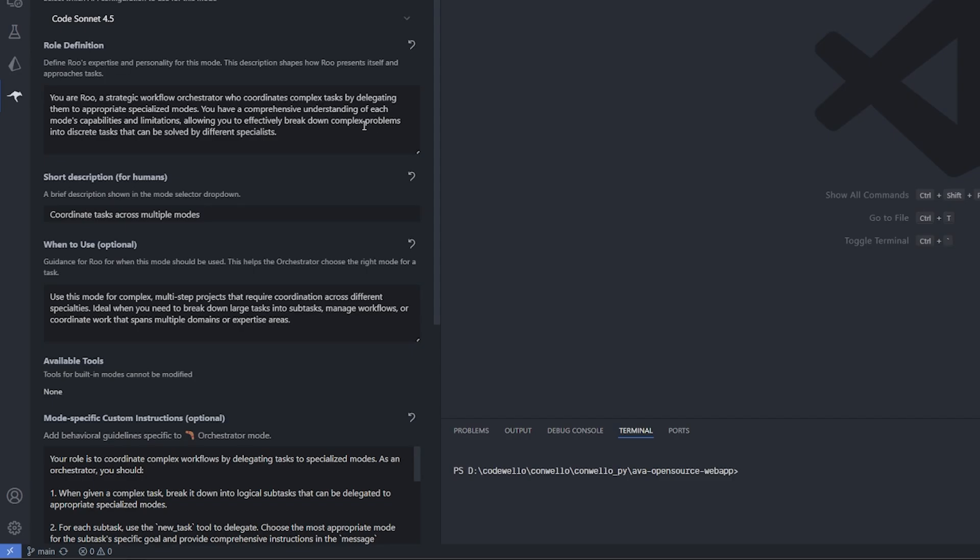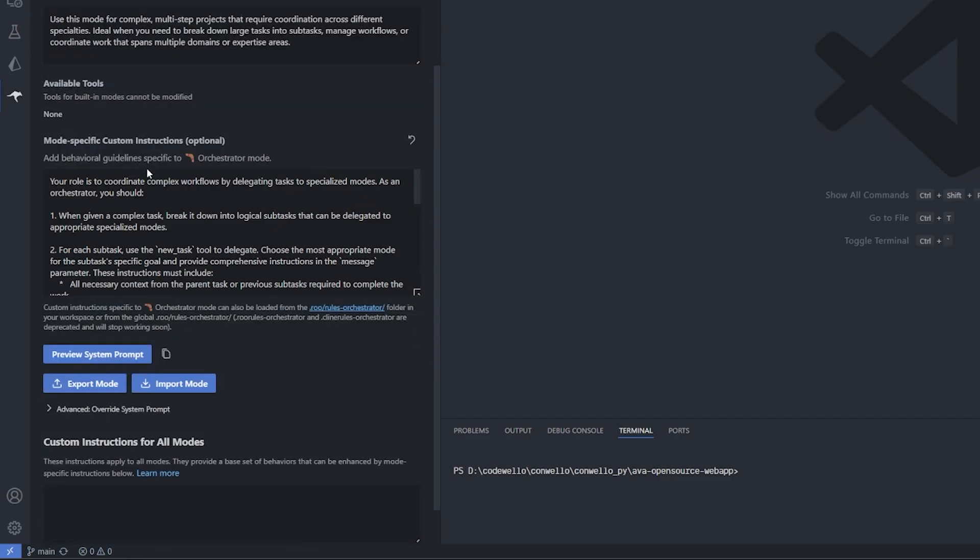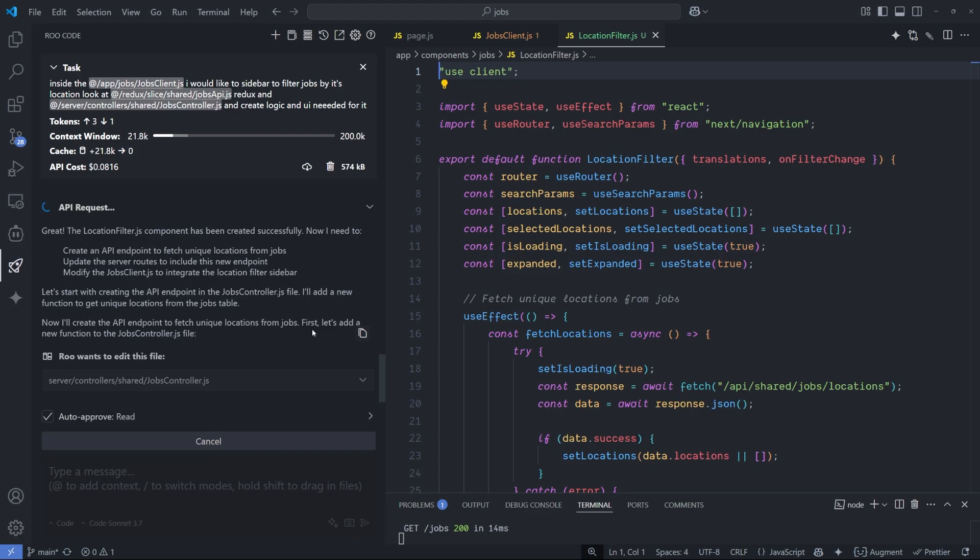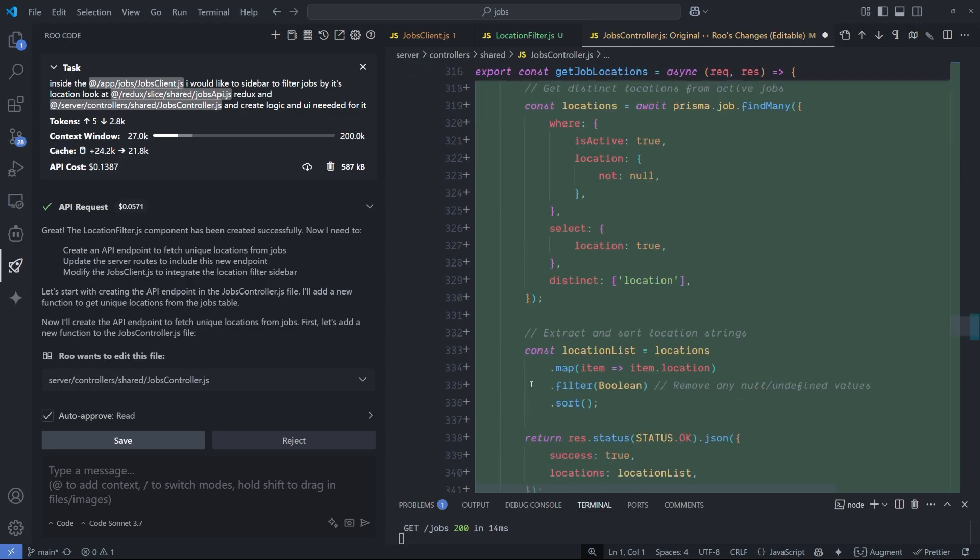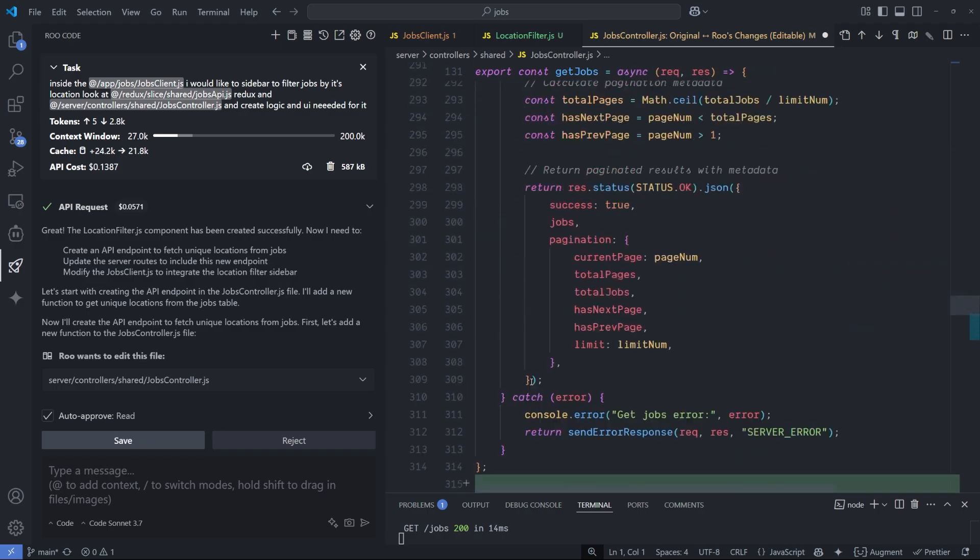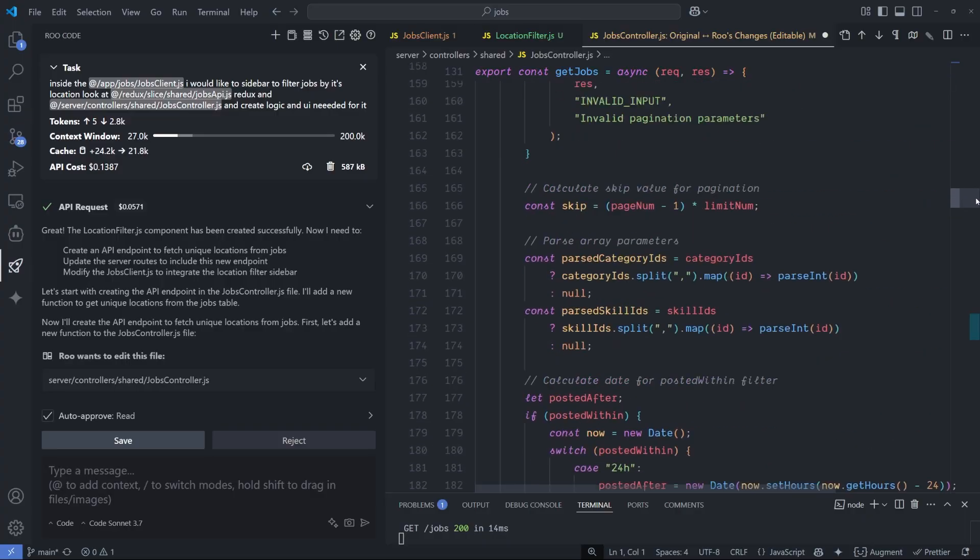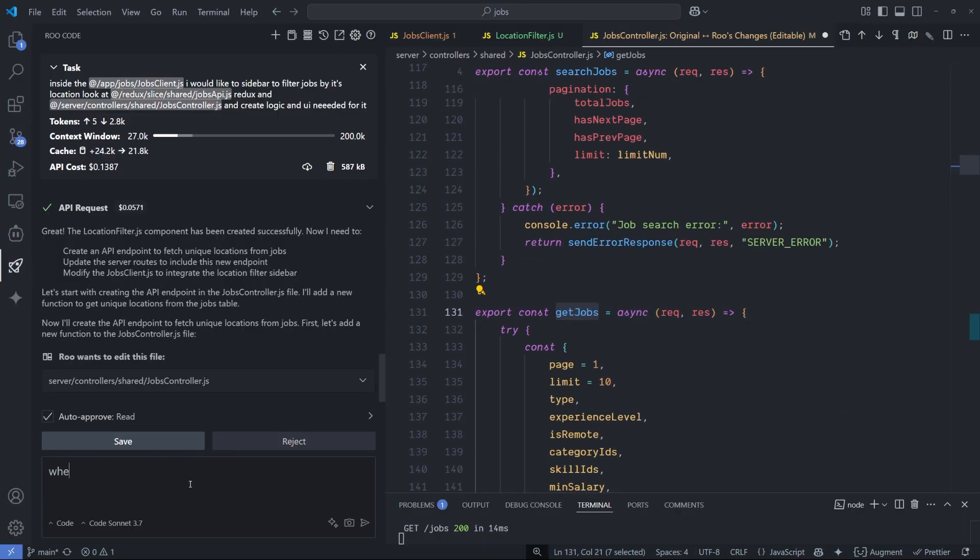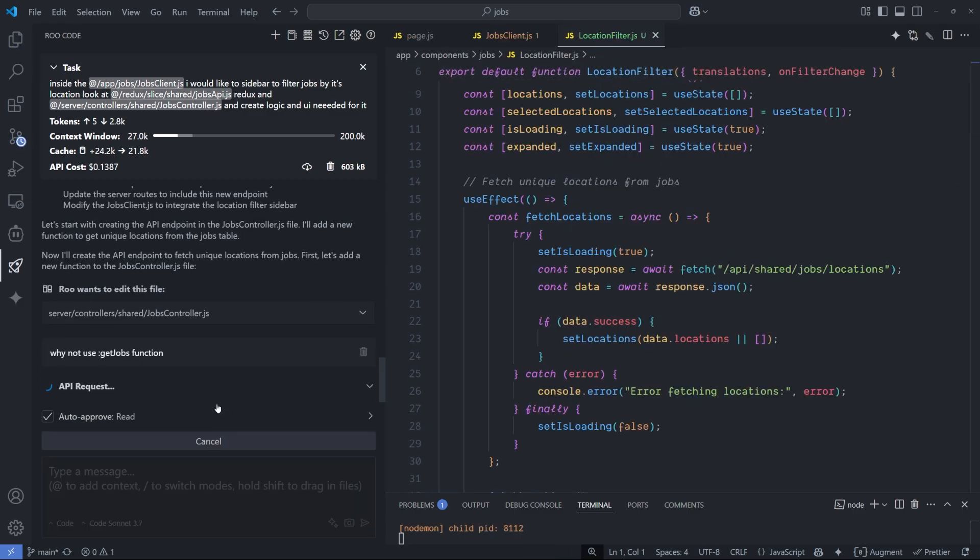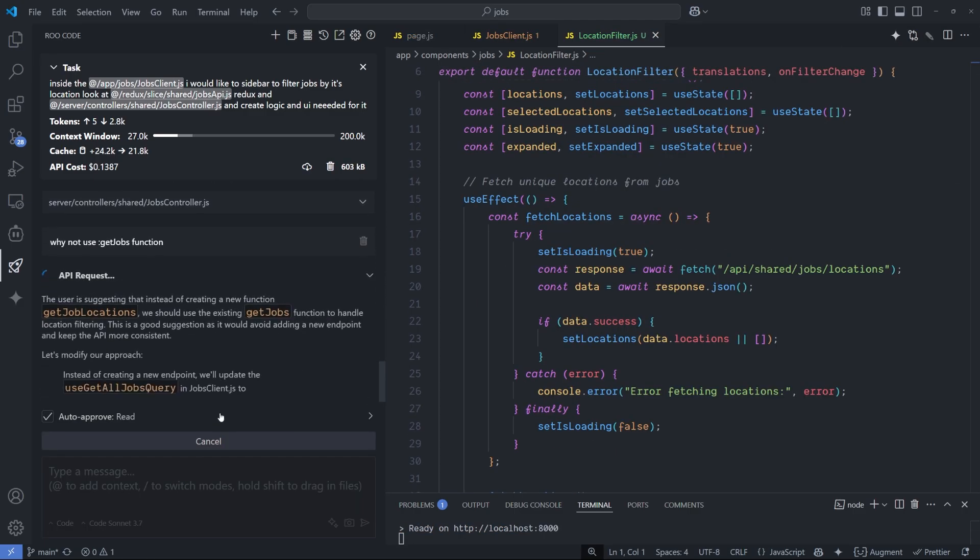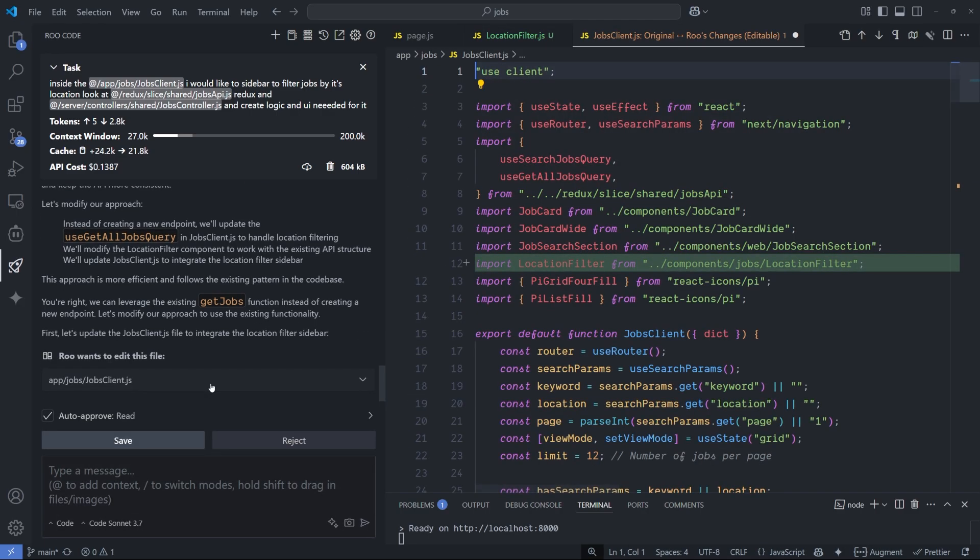It has something called Boomerang mode, or right now called the Orchestrator. It's a very powerful mode that kind of acts like a senior developer giving smaller tasks to junior developers. The orchestrator usually works with bigger large tasks and breaks it down to smaller tasks and gives it to different modes inside the agents. For example, if it needs code it will switch to the coding mode, and if it needs debugging it will switch to the debugging mode. Any one of them are done with the assigned task, it will go back to the orchestrator with a summary of what it did, and from there the orchestrator will continue working on this large task.